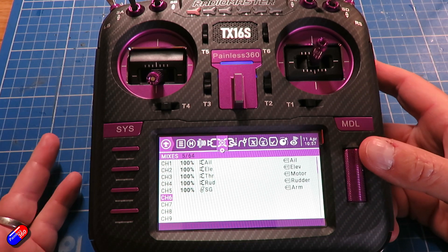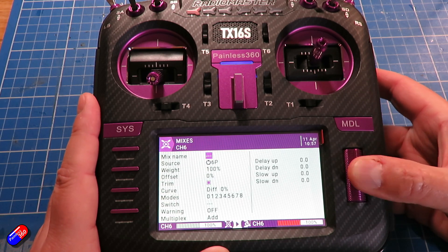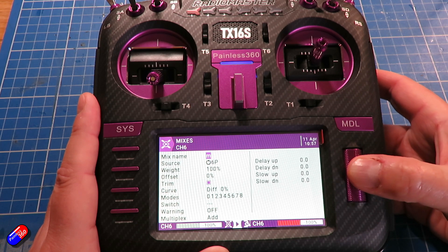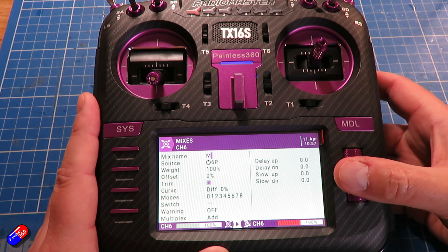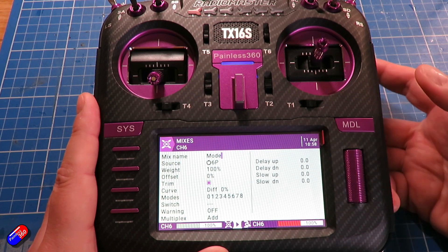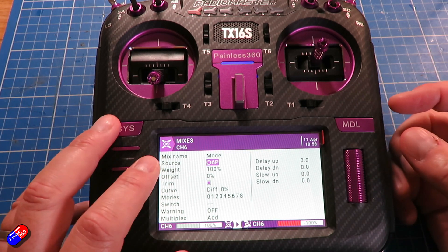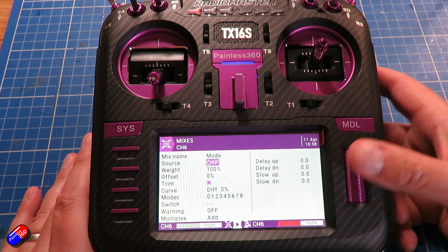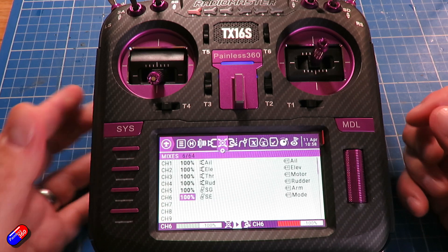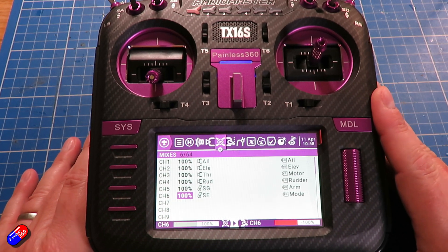Next we're going to add a mode channel. With channel six selected, press and hold enter. Give it a name of modes — press and hold to change the case — then press return to go down, select the source and press enter. Again, just flick the switch you're interested in. And there we are — we're all set. Return out of that, and the model is ready to go into iNav to set up.